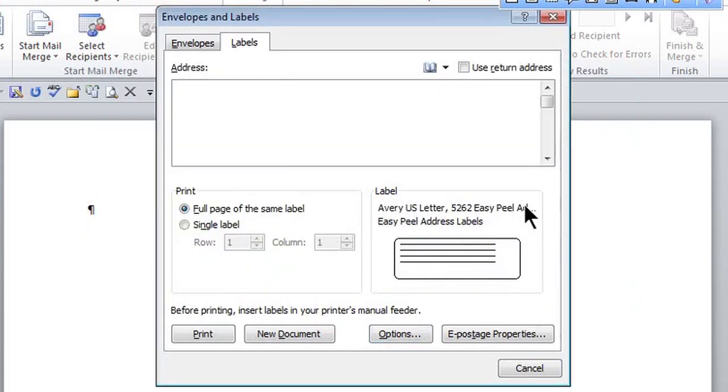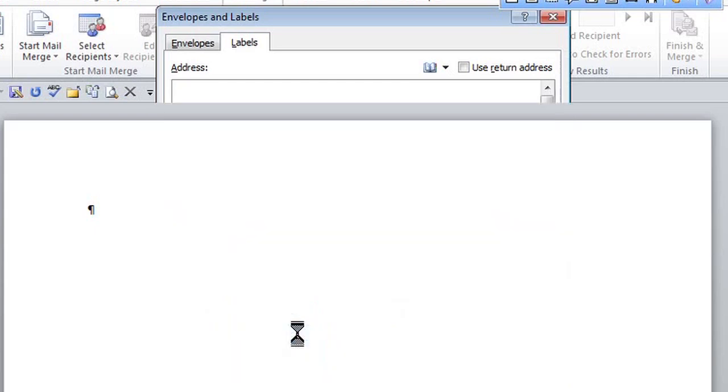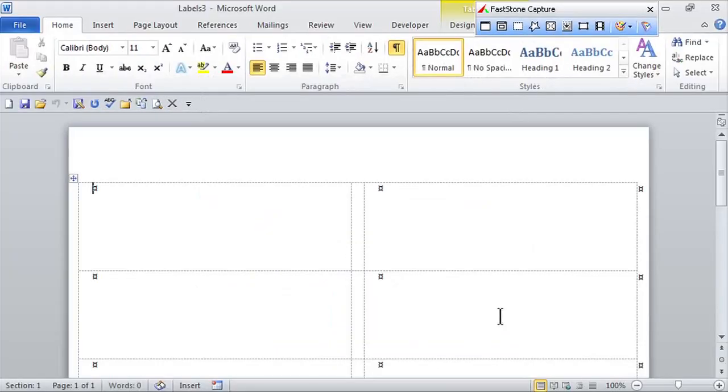Here's a little sample. Because I've chosen full page of the same label, all I have to do is click New Document. Notice there's no OK there.